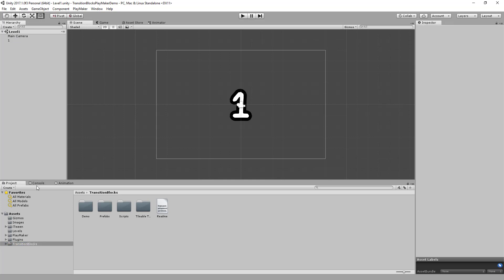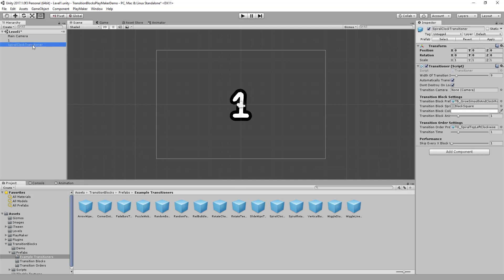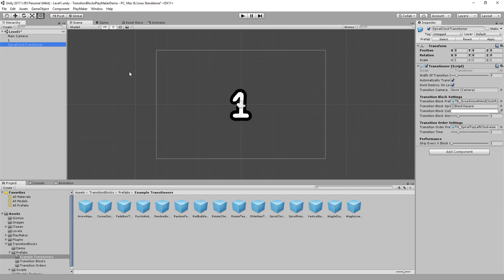The first thing I want to do is, in my level here, I want to take one of my transitioners and add it. There's another video I'll link that runs you through all of the settings here, but basically you can customize how the transition works using this script. And I want to make it so we can transition using this to the other scene.